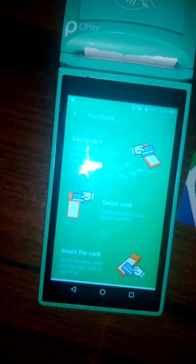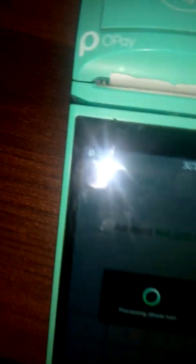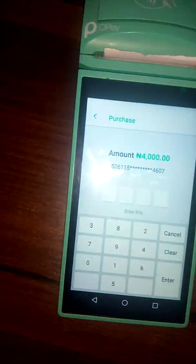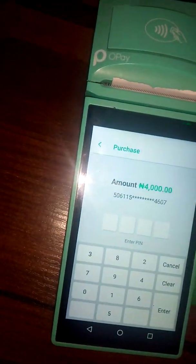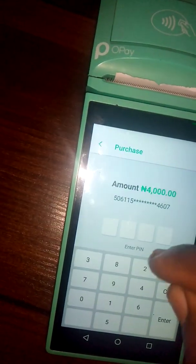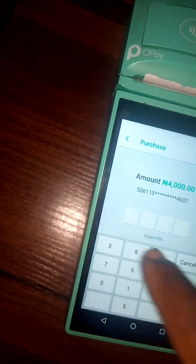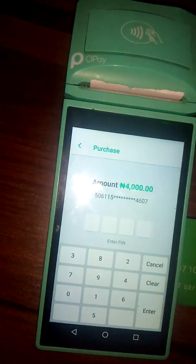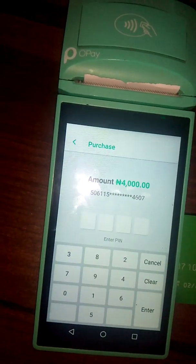Once you put the ATM card in, the system will ask for a PIN. The person inserts his or her PIN and the transaction will be completed.